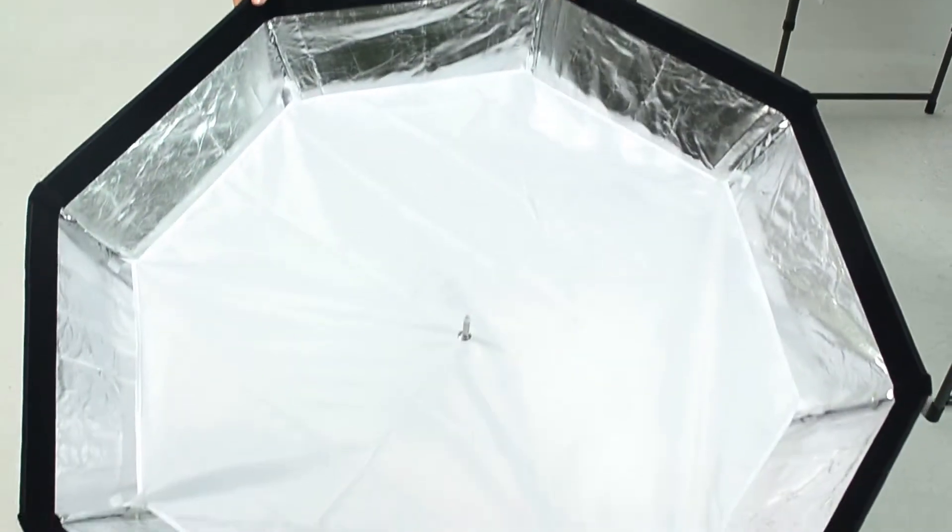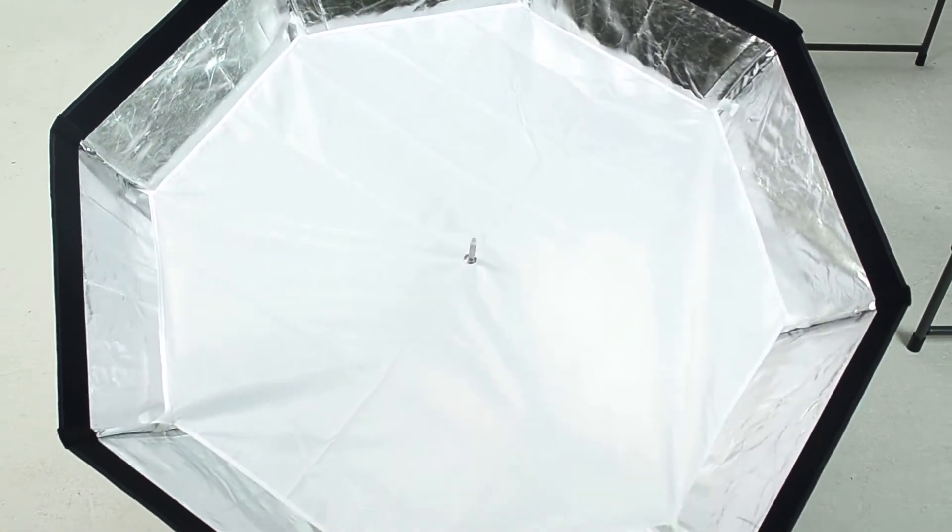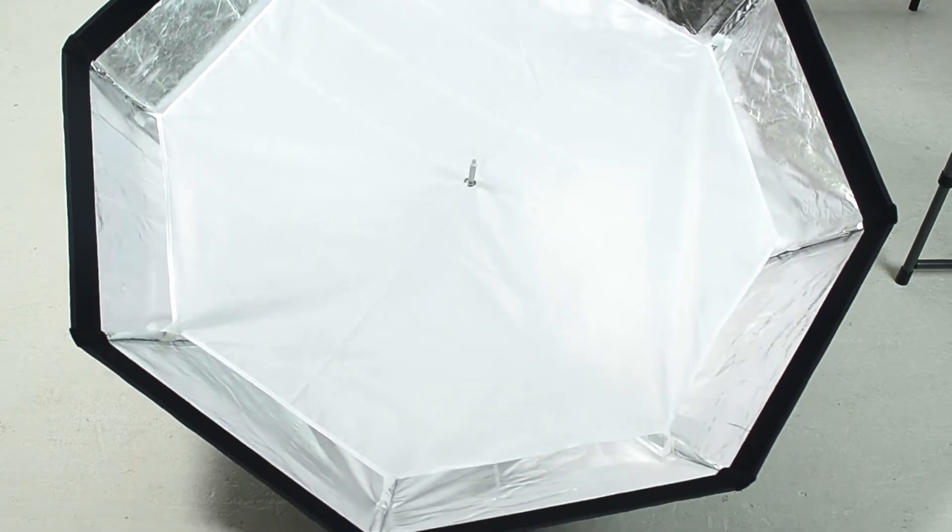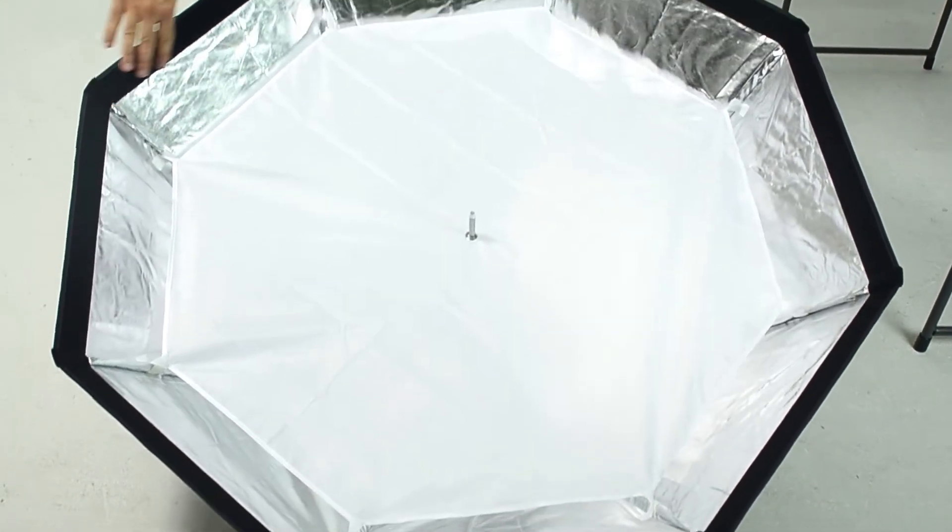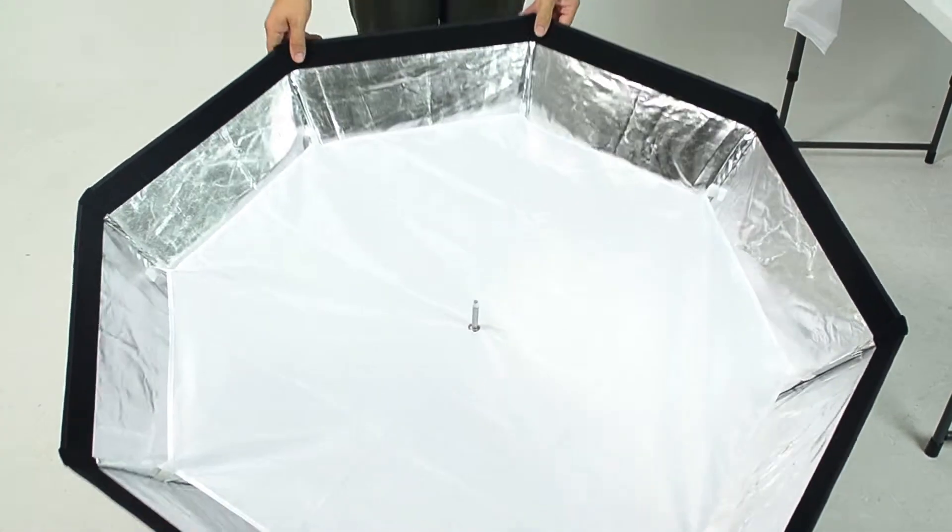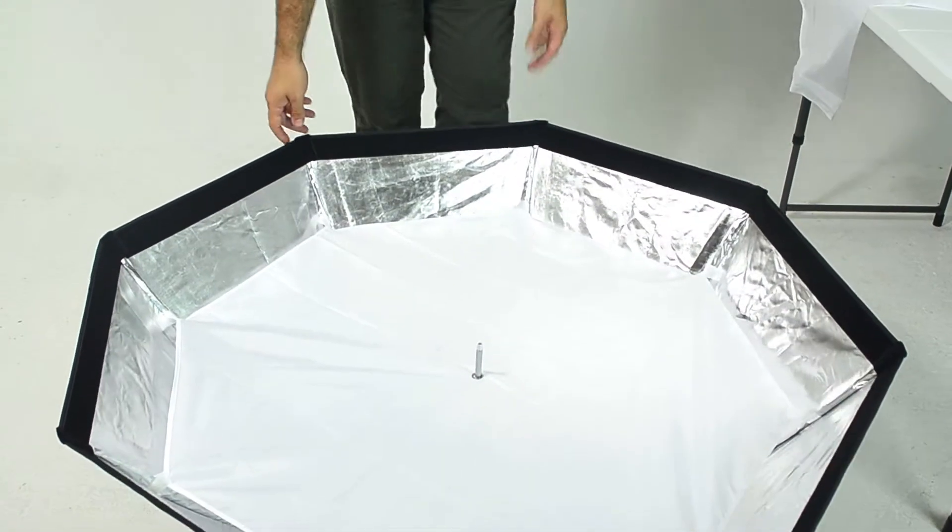The inner scrim is already installed. Now the outer scrim will go along this velcro edge here. So I'm just going to do that now.